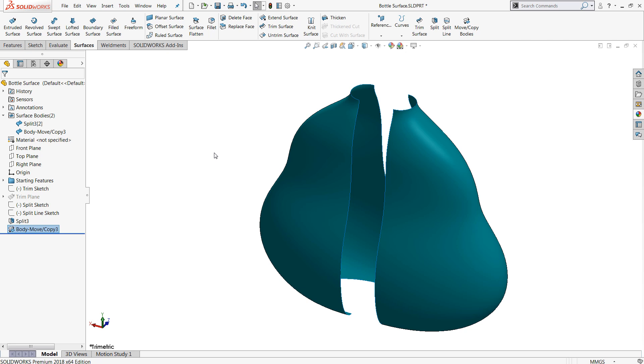The truth is split can actually accomplish most of what trim surface can in the context of surfaces, but you lack that mutual mode and that flexibility that trim surface has. So that's the split command.